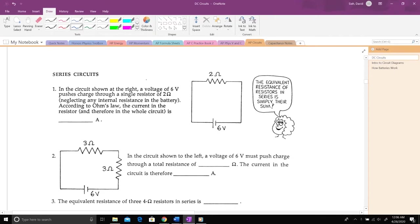These sheets are from an old series called Conceptual Physics by Paul Hewitt, and they're actually pretty nice for talking through the main ideas and showing you a couple of new things that I want you to know about circuits.